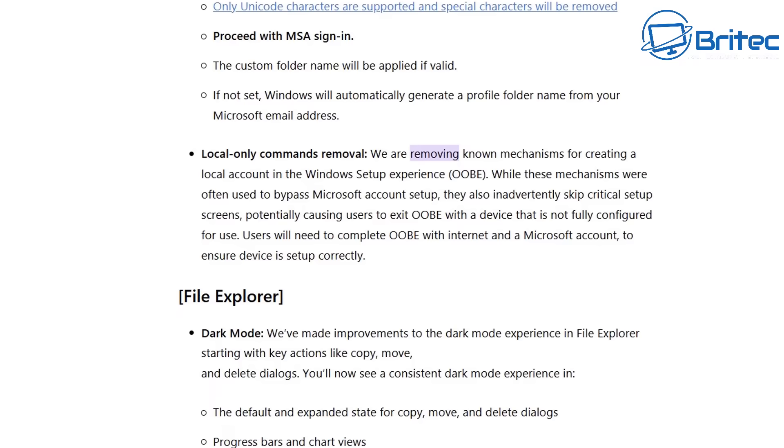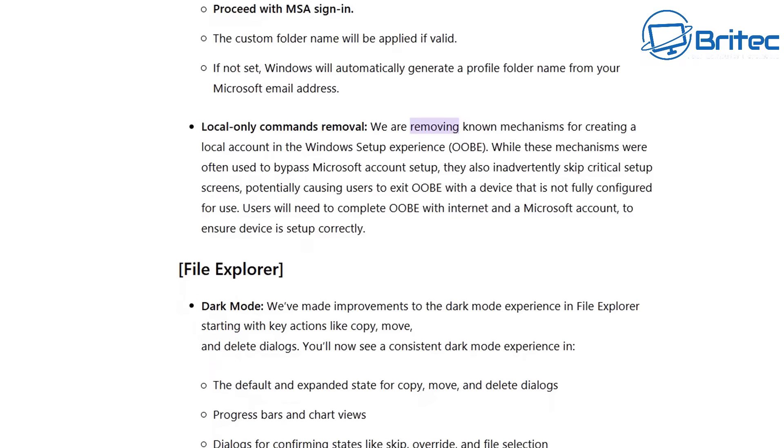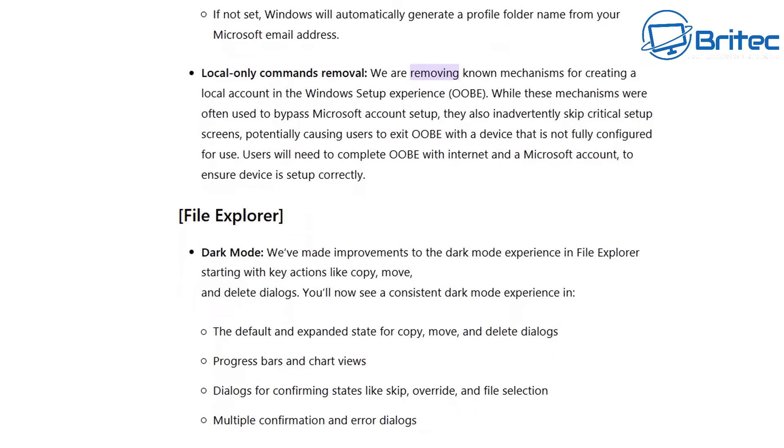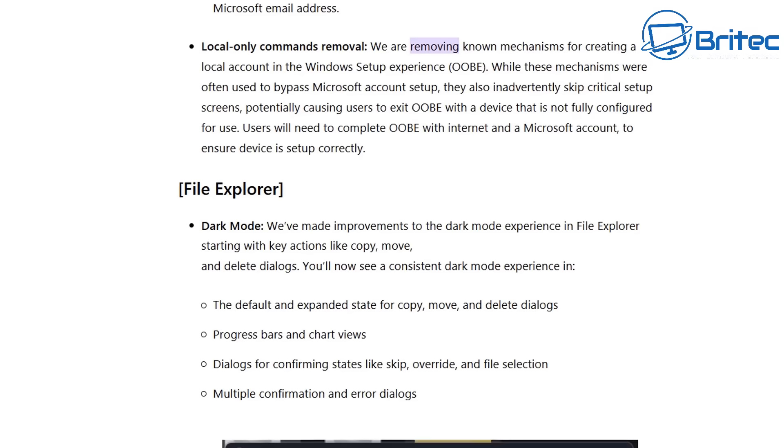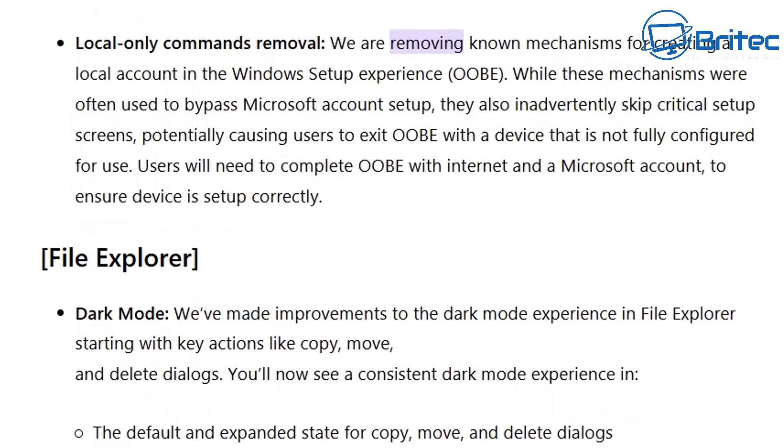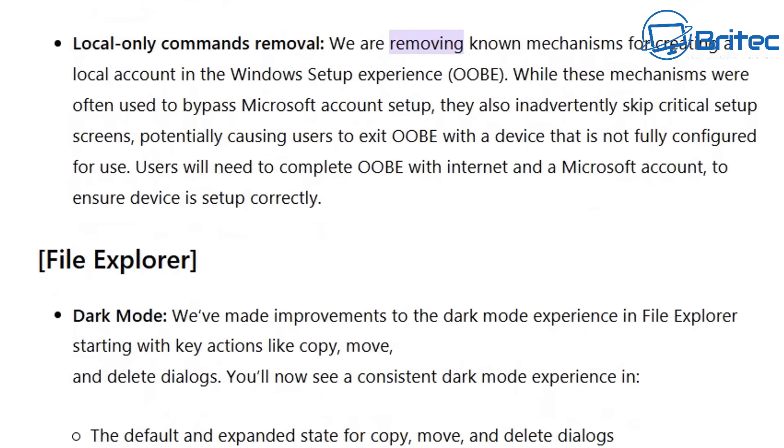We are removing known mechanisms for creating local accounts in the Windows setup experience OOBE. While these mechanisms were often used to bypass Microsoft accounts during the setup phase Microsoft are saying that you are skipping a critical setup screens potentially causing users to exit the OOBE experience with that device and that is not fully configured for use.